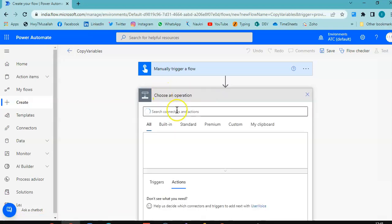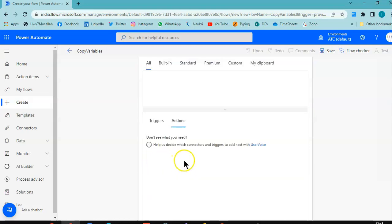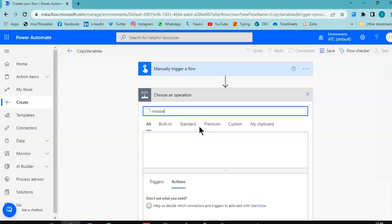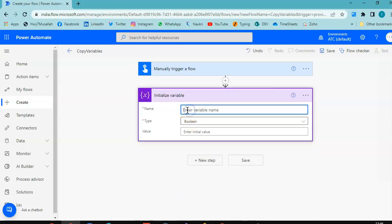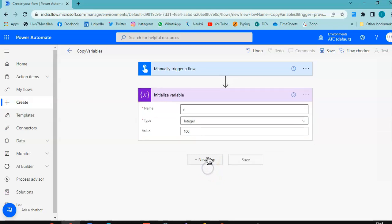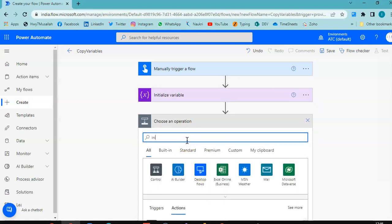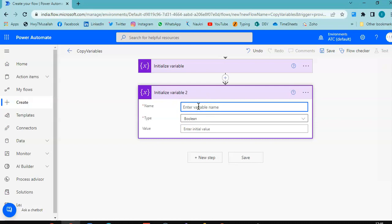New step: Initialize variable. Variable name is x, type Integer, value is 100. New step: Initialize variable. Variable name is y, type Integer, no value.